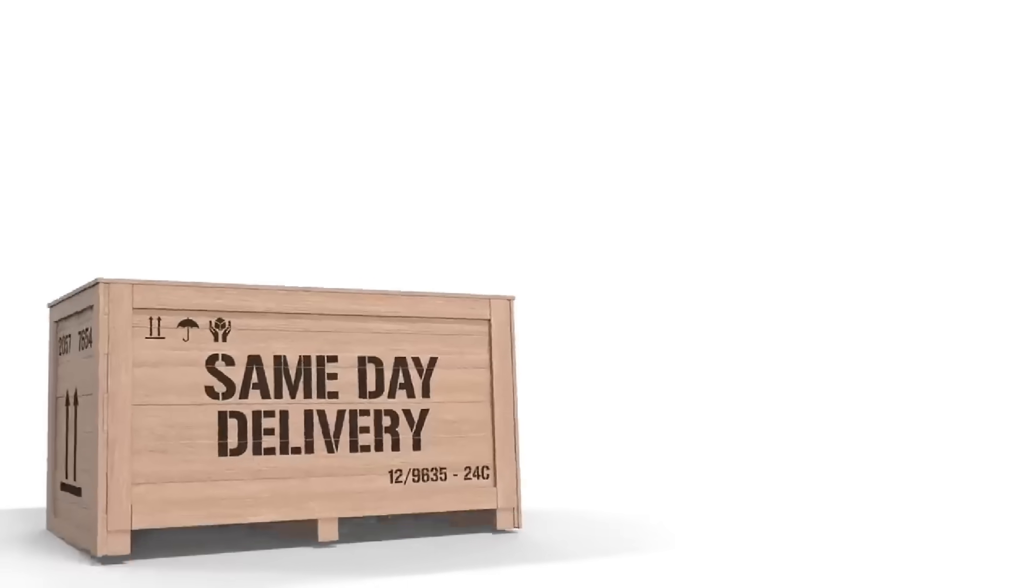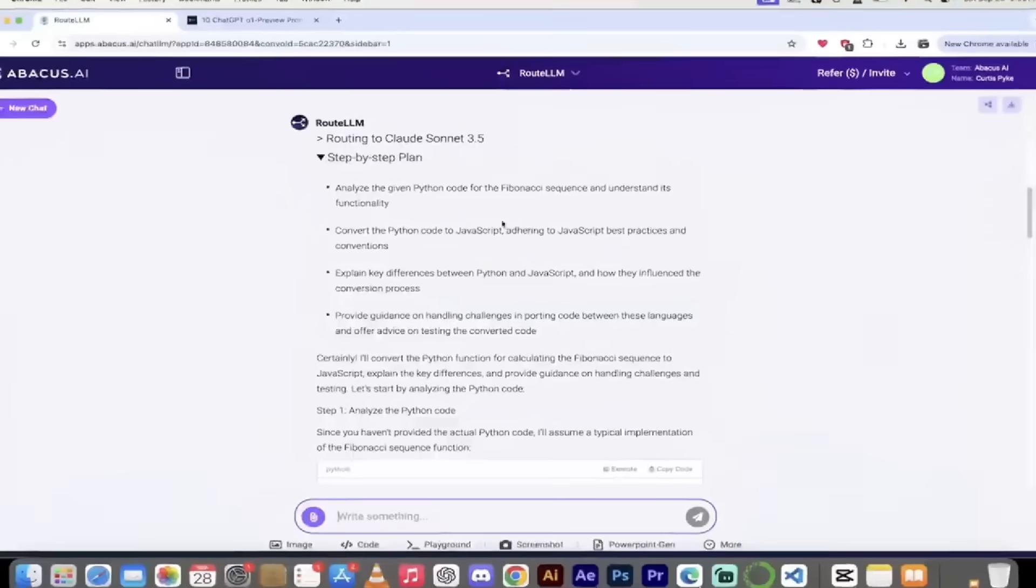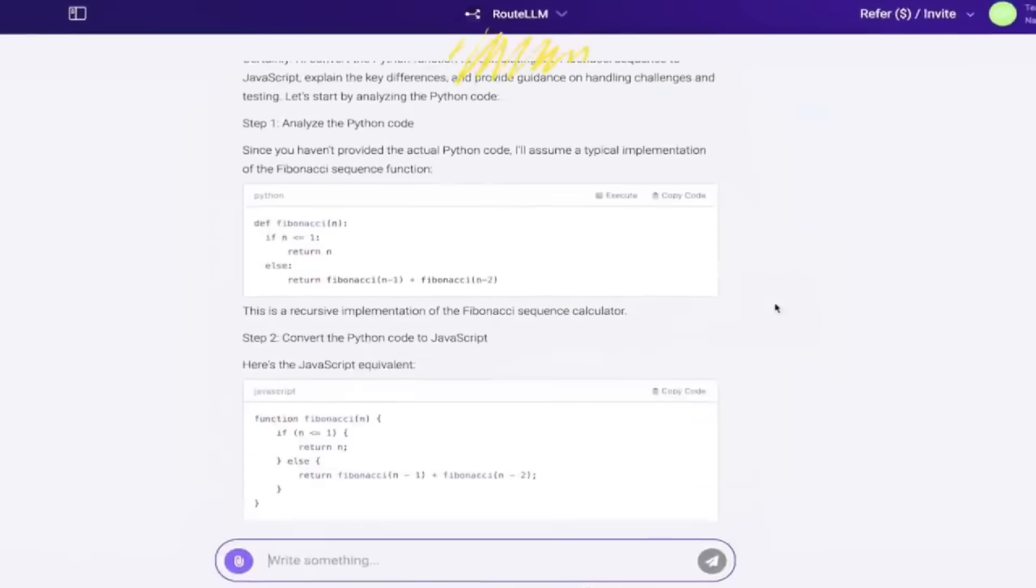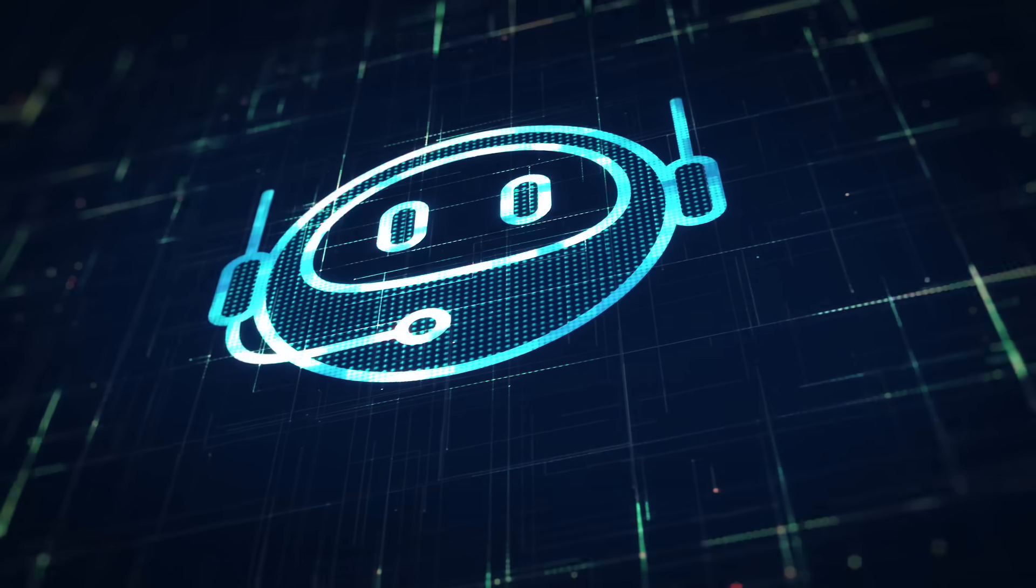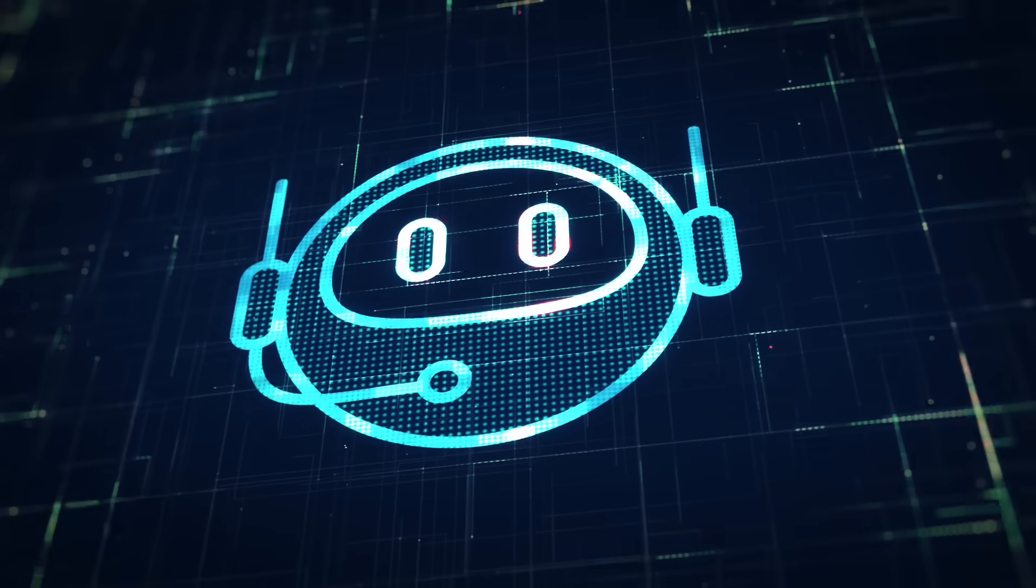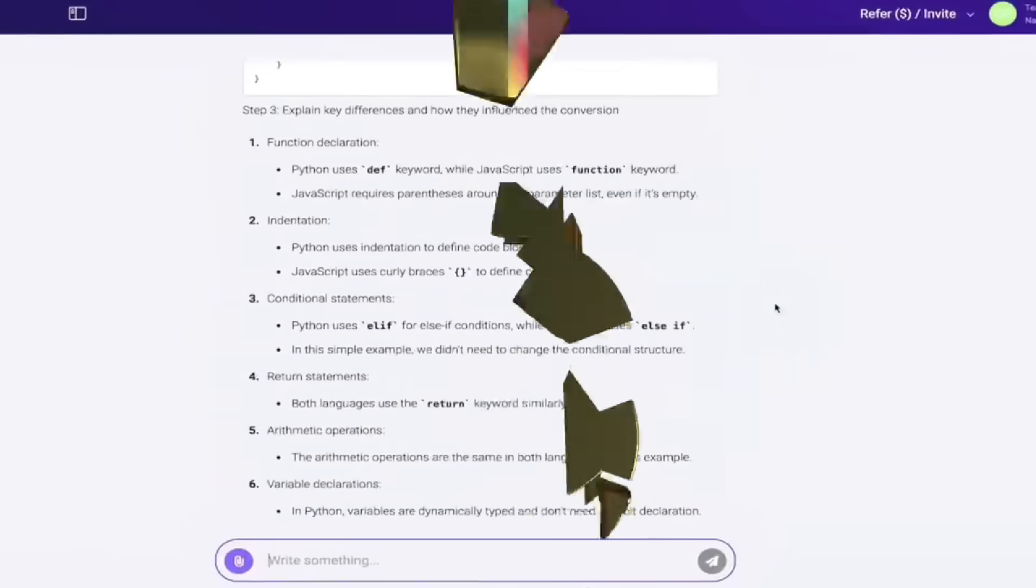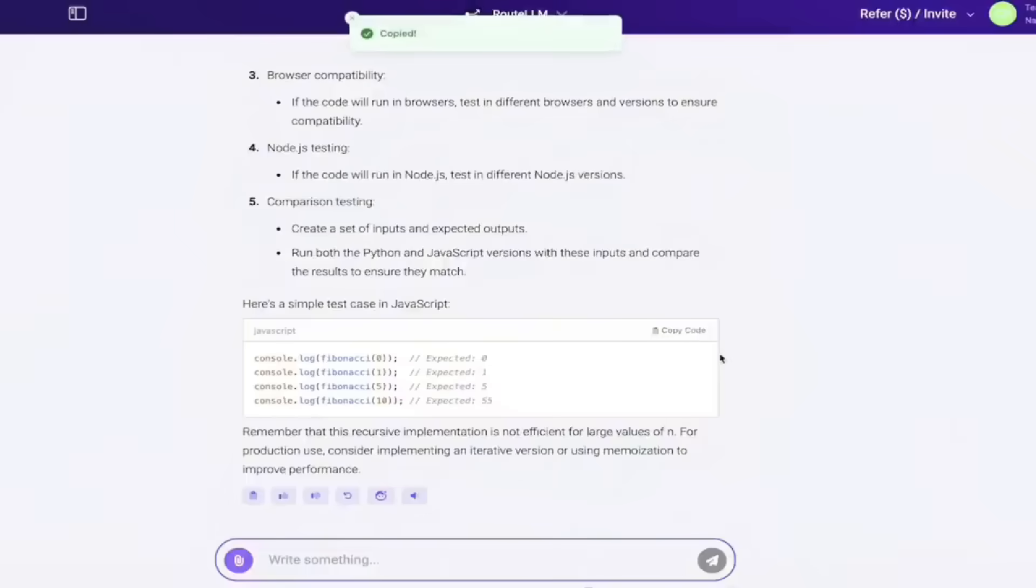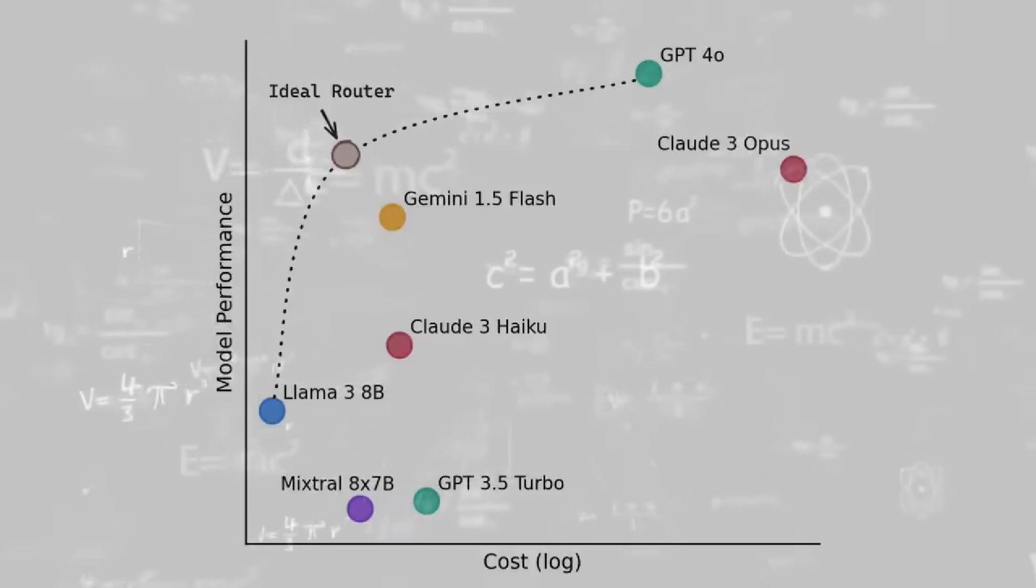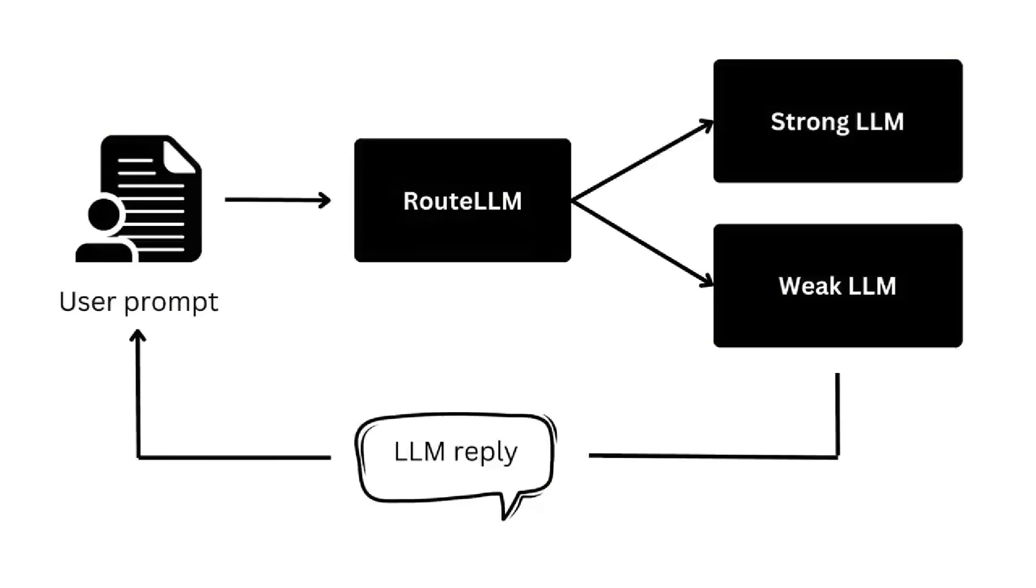Now for those of you that might have missed my previous video on this topic, RootLLM is essentially the same as having an intelligent dispatcher for all your prompts and queries. Think of it this way, instead of using a single LLM for all your prompts, you can now rely on RootLLM to analyze each request and then send it to the correct LLM depending on what you're looking for.